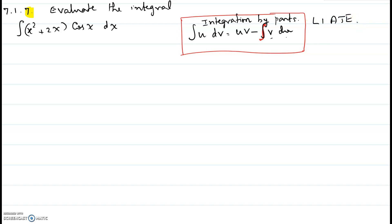We have to look at the integrand where L stands for logarithm, I stands for inverse trigonometric, A stands for algebraic, T for trigonometric, and E for exponential. This is a problem where the combination of functions is algebraic and trigonometric. So we are going to use algebraic, which is the first one in the LIATE rule — that's the one we will pick for u.